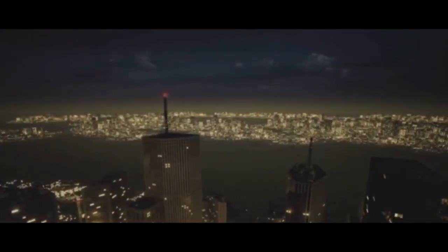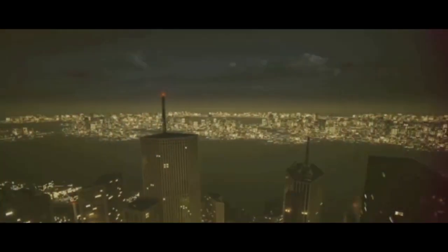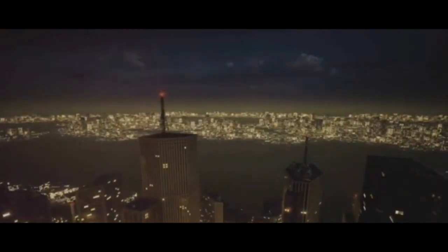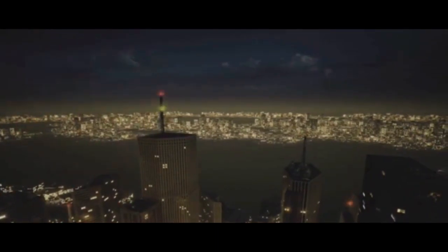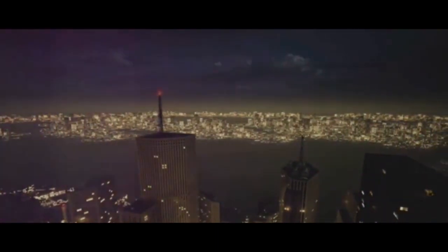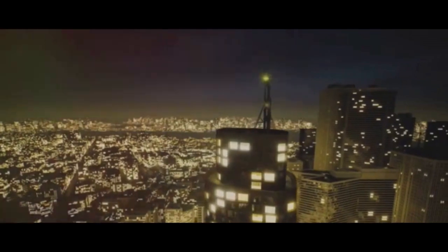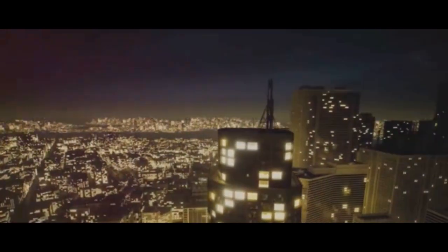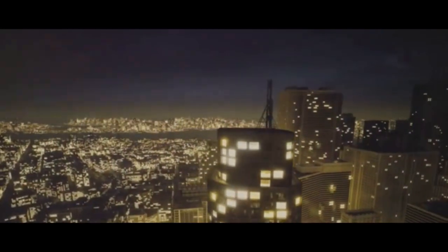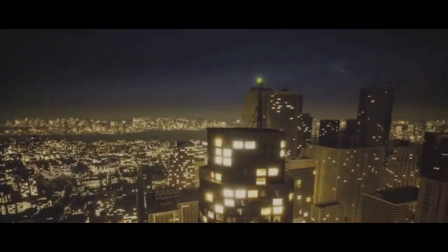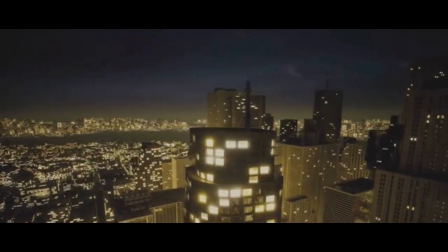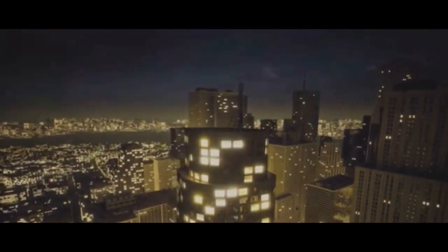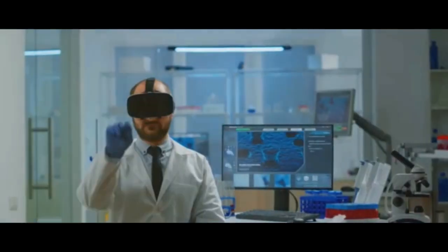Now you might be wondering, how does our body produce electricity? Well, it all comes down to the fundamental building blocks of life: cells. Each cell in our body is akin to a tiny battery, with a small voltage across its membrane. This is created by differences in concentrations of charged particles, or ions, inside and outside the cell.